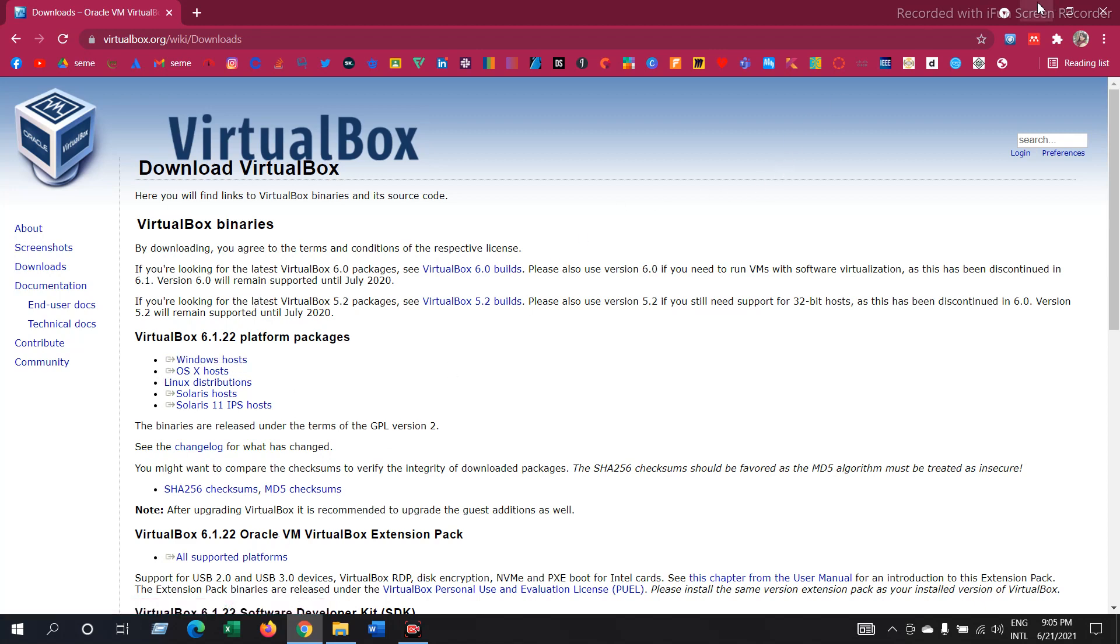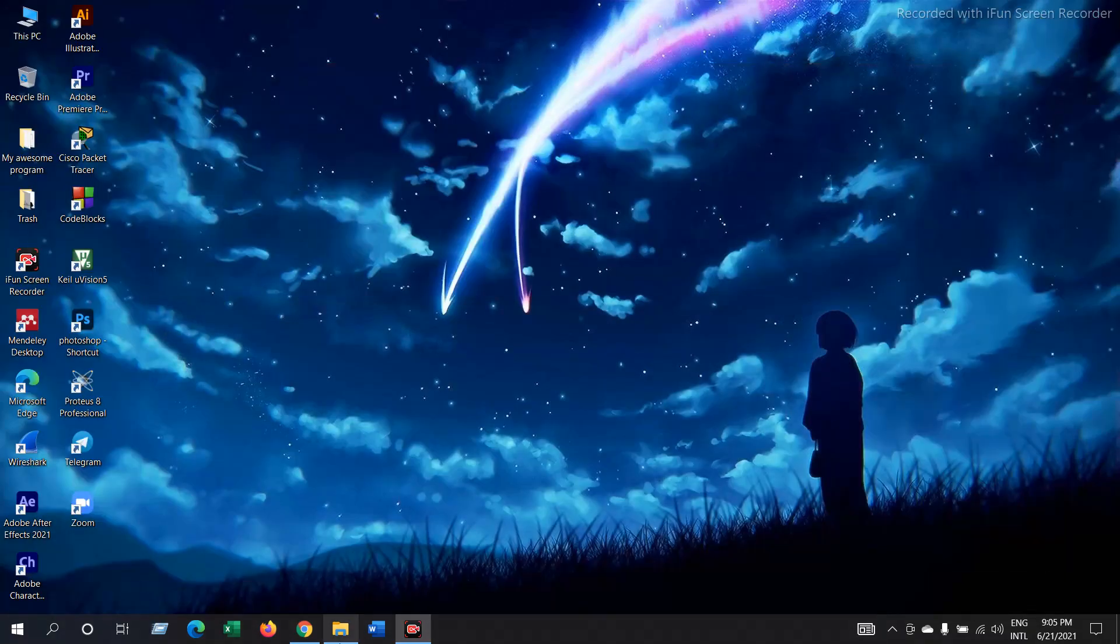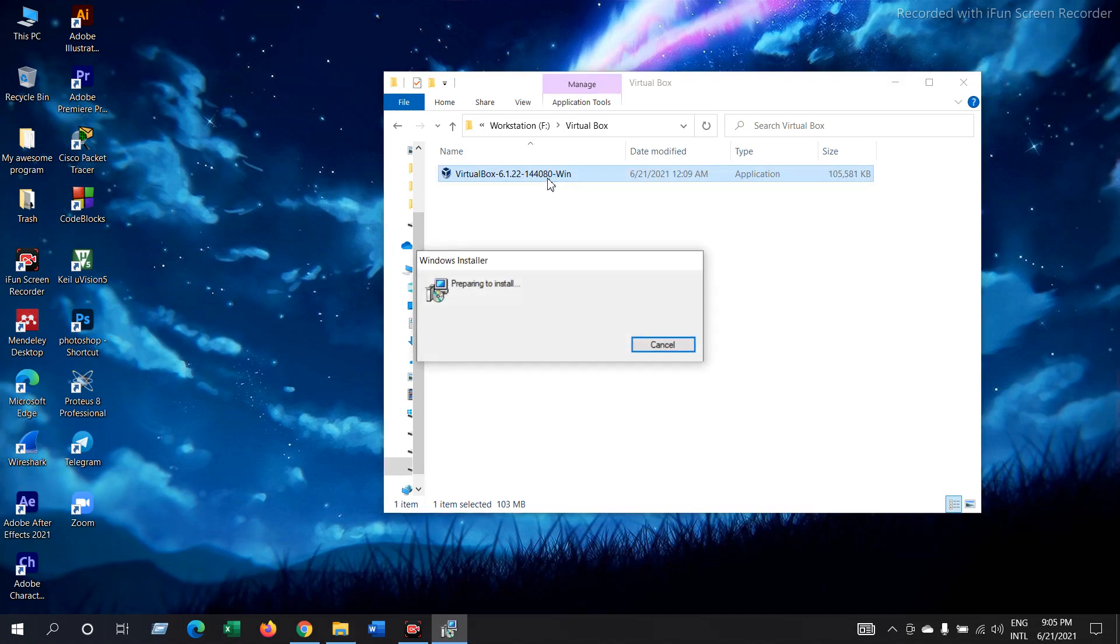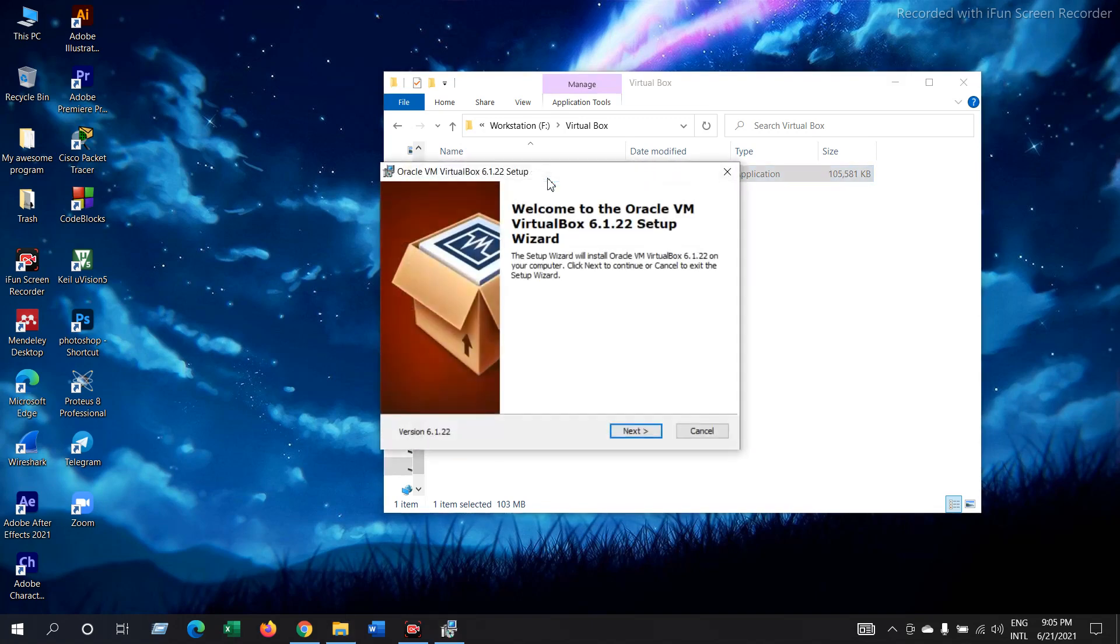I have already downloaded the software. Now let's start installing it. Double click on the application. It will open a window like this.